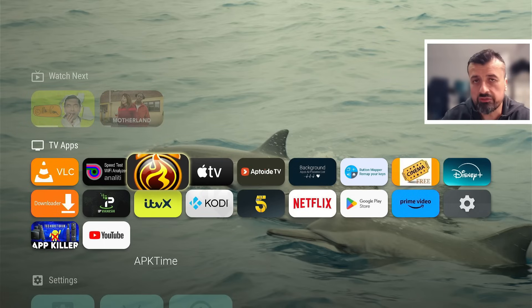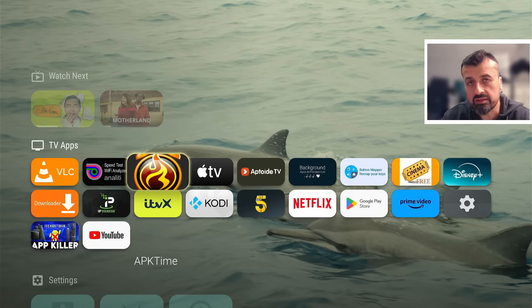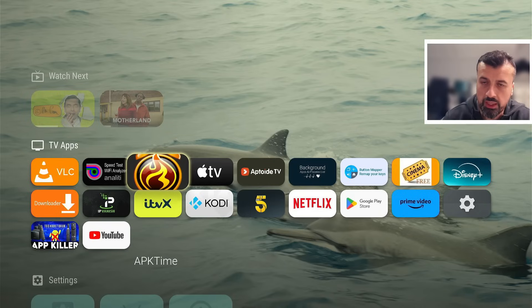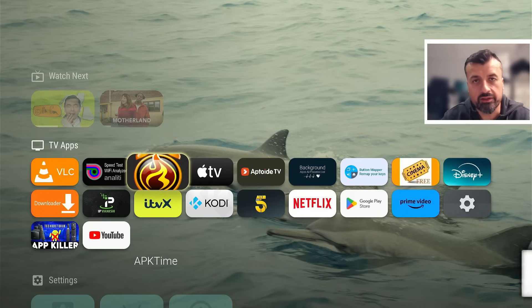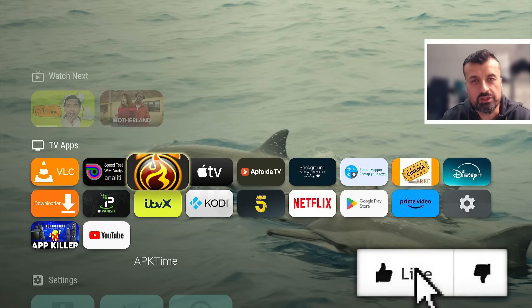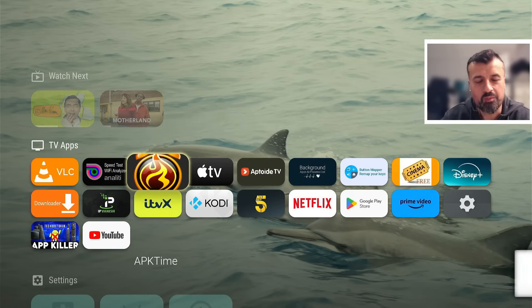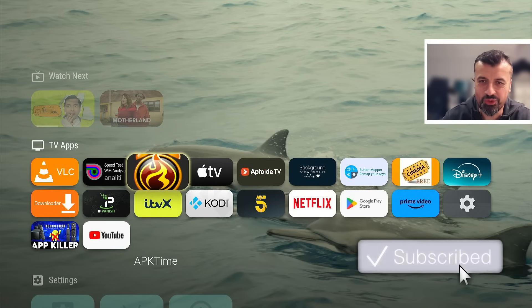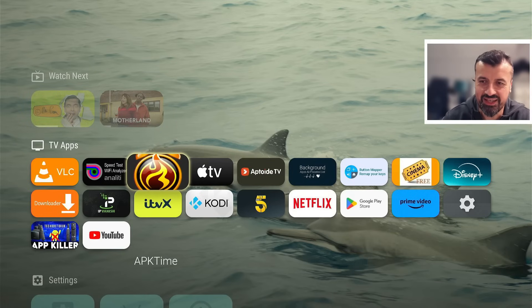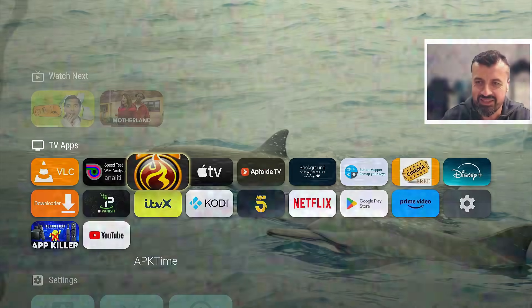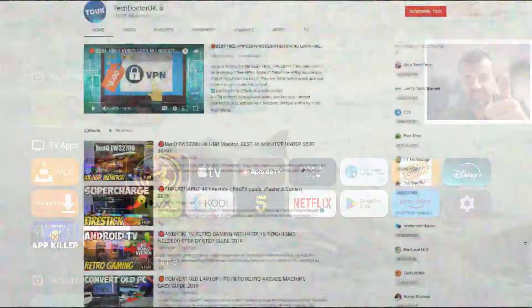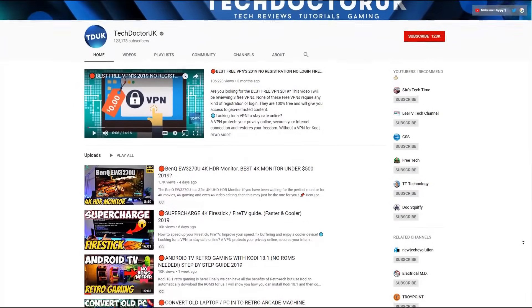In this video today let me show you how you can customize your Android TV home screen and make sure that the next time you press the home button you can get a launcher looking exactly like this. All you need to do is just hit that like button, make sure you hit that subscribe button.